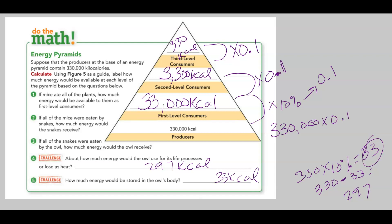Food webs, food chains, consumers, ecosystems, science. This video is done — make sure you go work on your worksheet and I will see you next class.